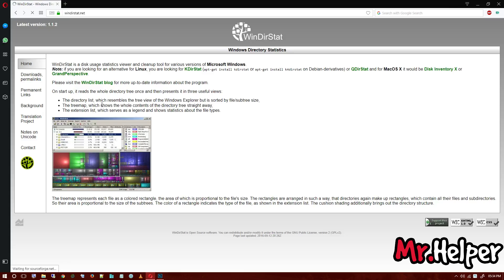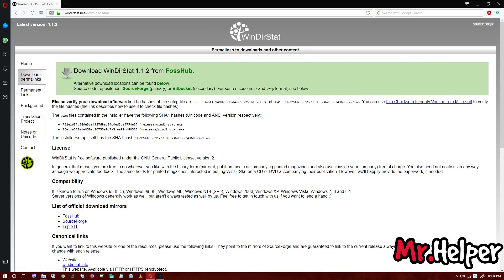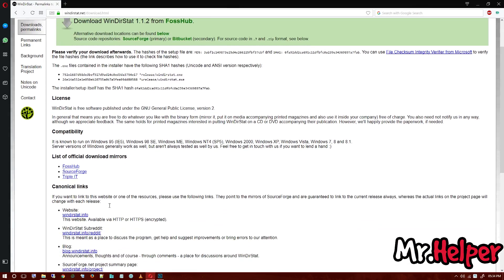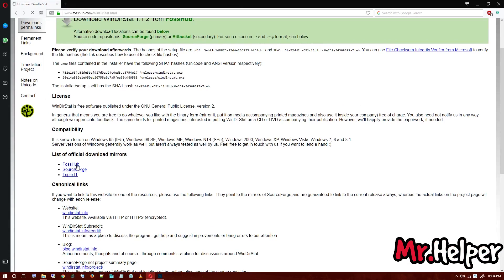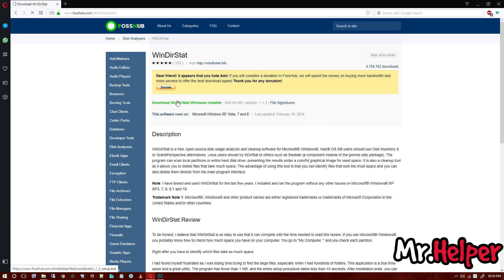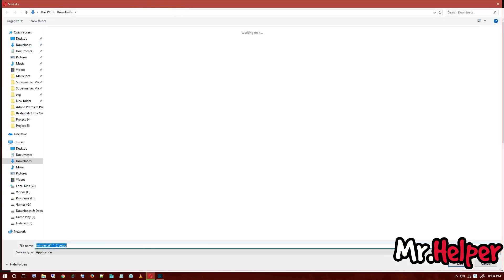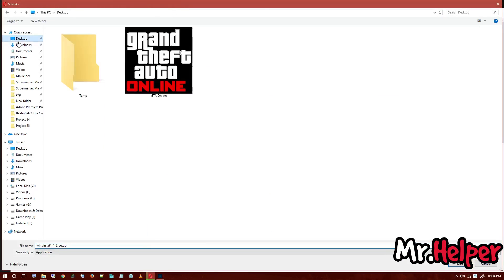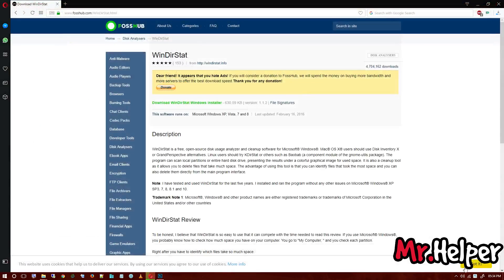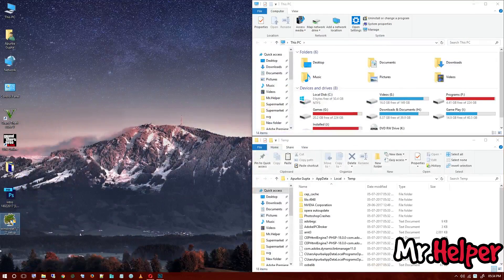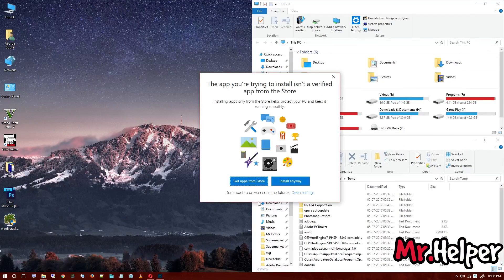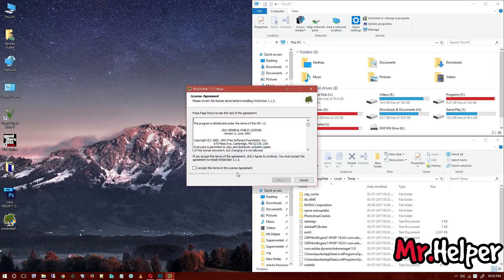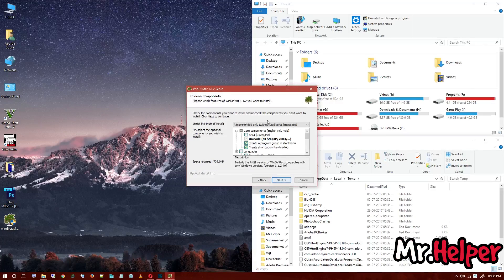You have to download this software. This software will help you to clear more files. You may know this software or hear this software before. Maybe not, or maybe. So download it. List of official download mirrors. I am going to download it from this website. This software is totally free. You didn't have to pay anything. So here it is, the software. Software has downloaded successfully.